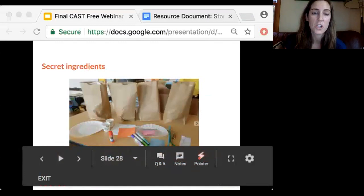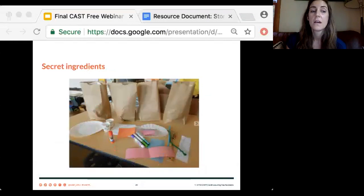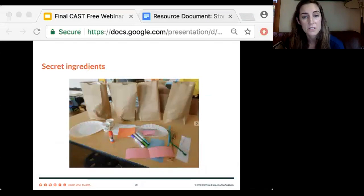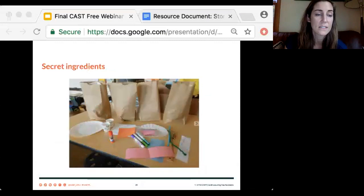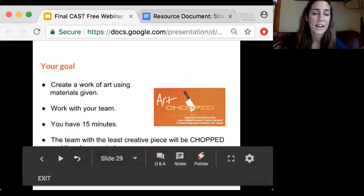If you're not familiar with Chopped — in the art classroom, the premise is simple. Students are in teams of two to five. Each team gets a bag of mystery materials and they have 15 minutes to make a work of art with only those materials. All bags have the same materials. Pictured here are the bags from one of the lessons and their contents laid out on the table.